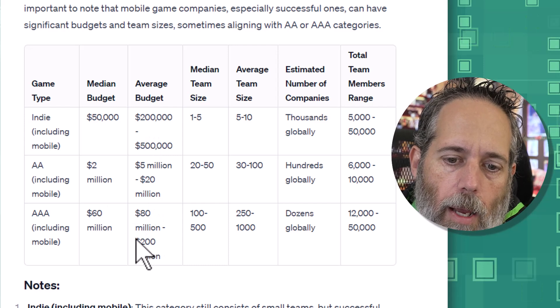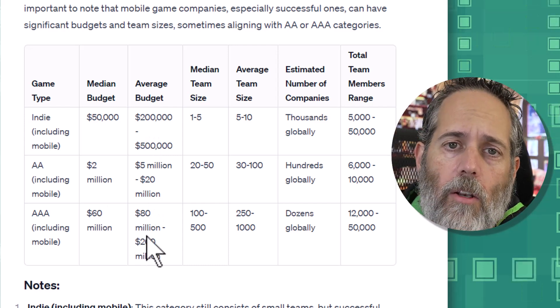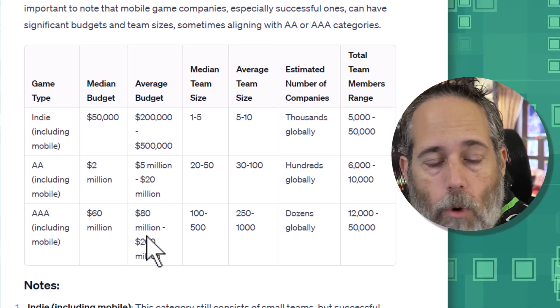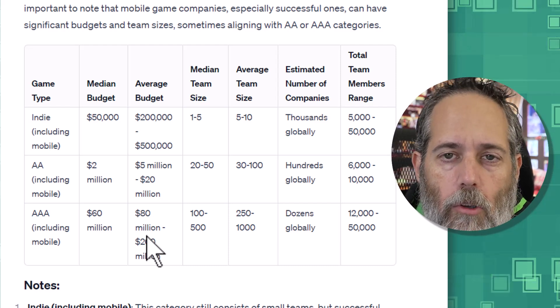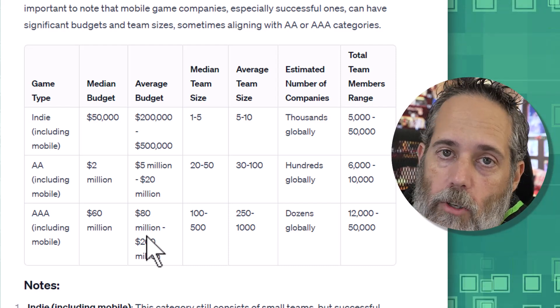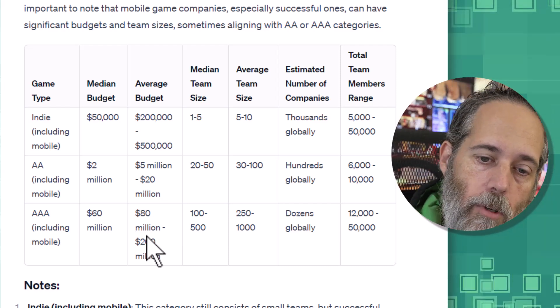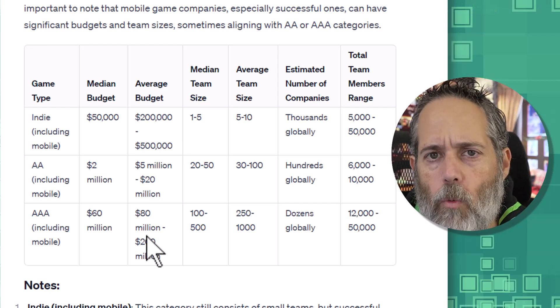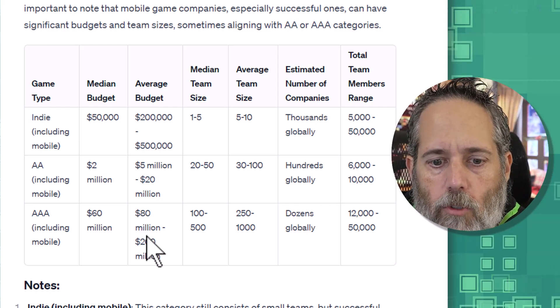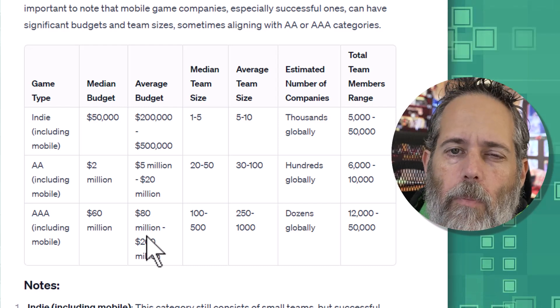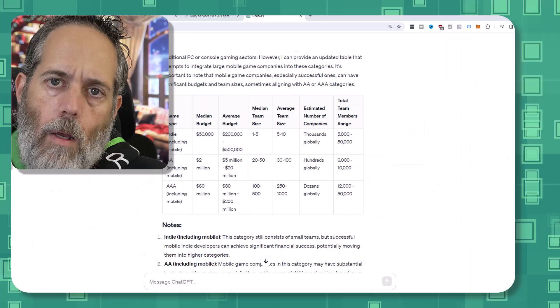But again, with AAA, there's a lot of budget. So developers actually get paid what they're worth, or at least most of them do, or pretty close to what they're worth, at least compared to indie developers. With indie, there's a lot of risk and hope that everything goes well. With AAA, you've got that financial benefit right from the beginning.